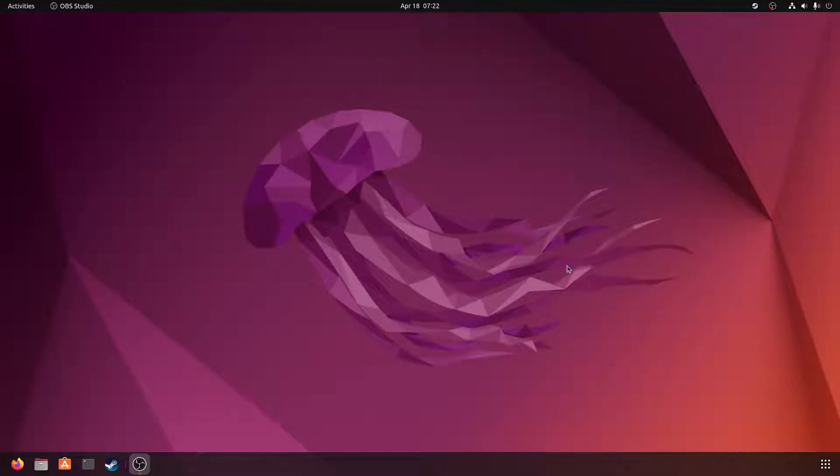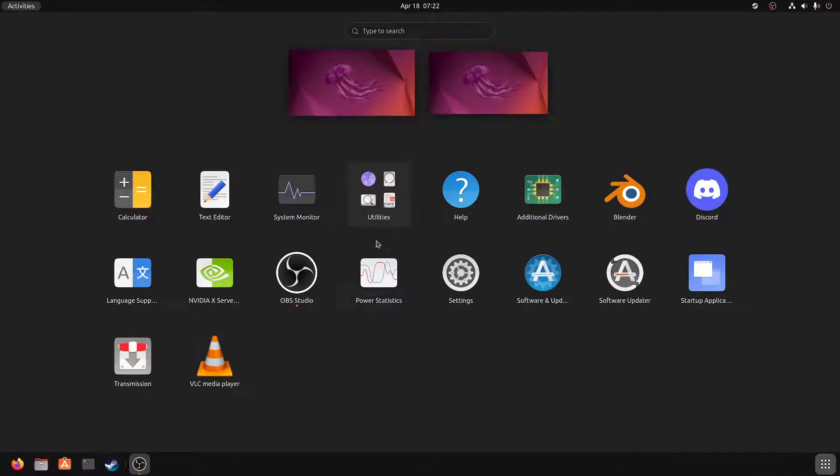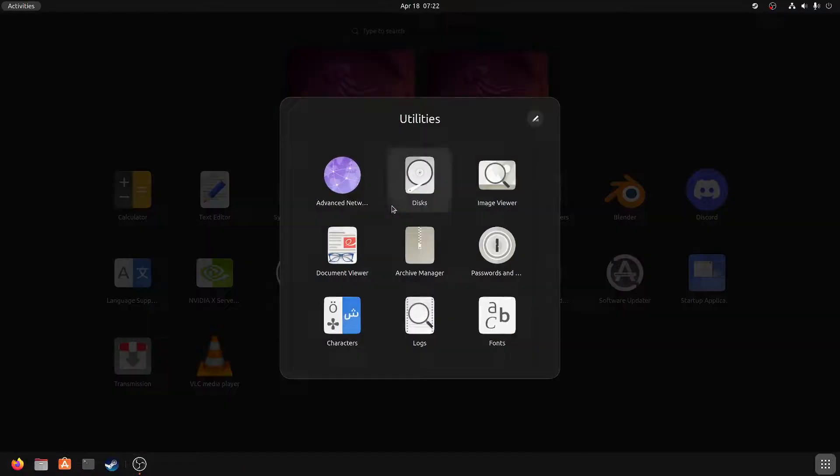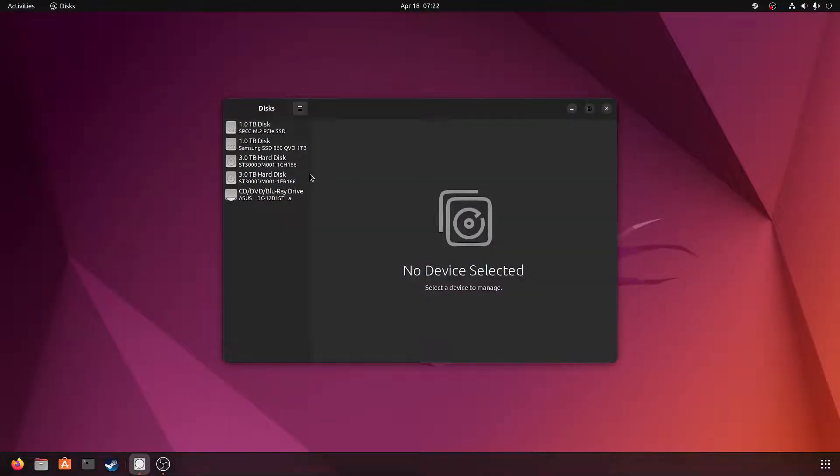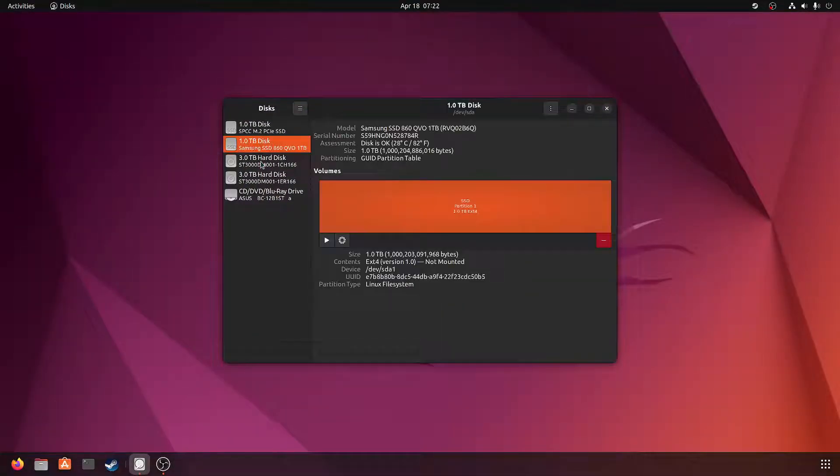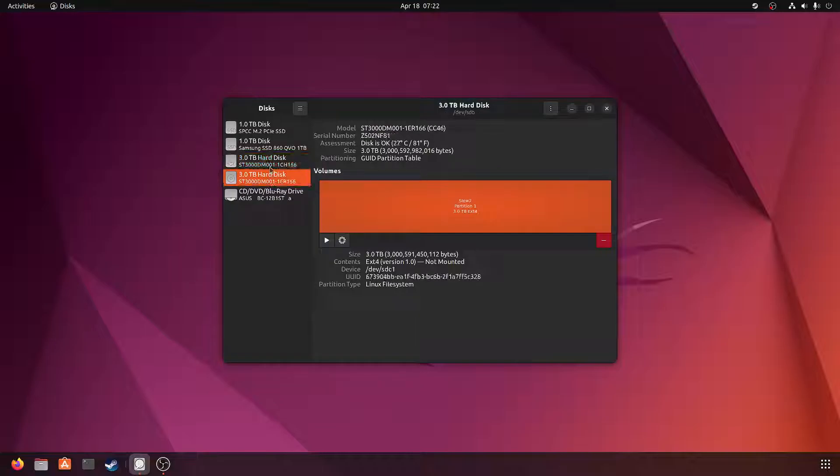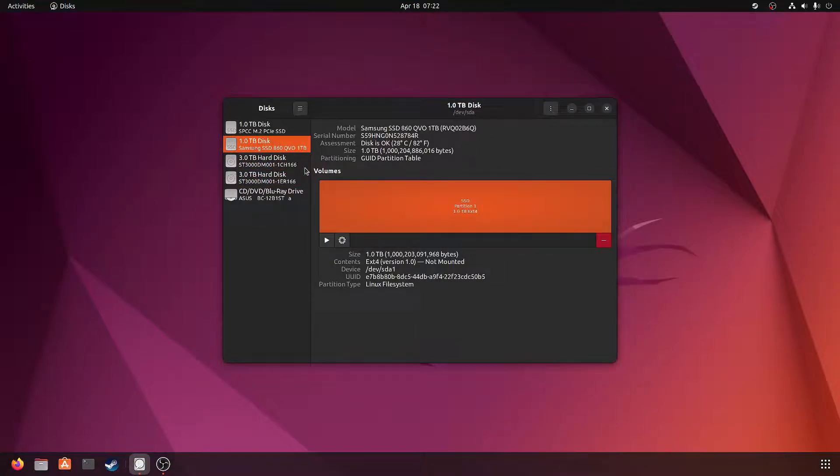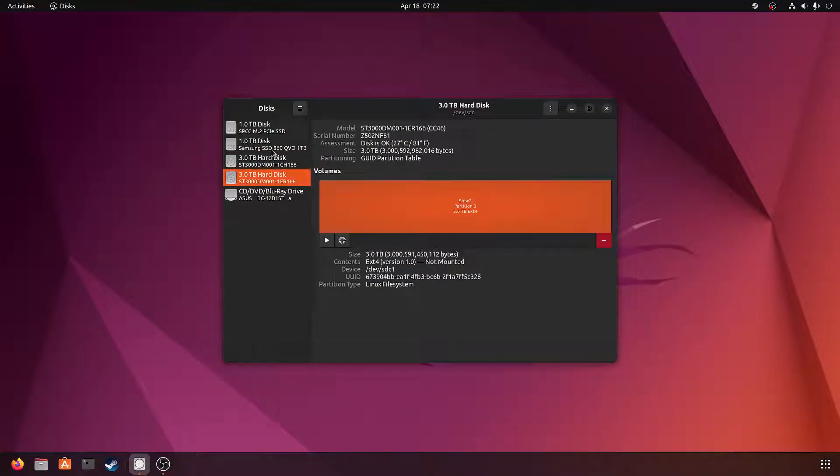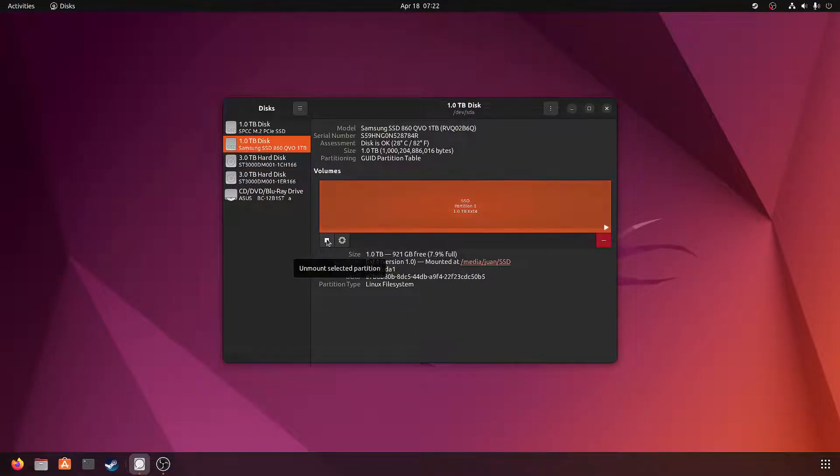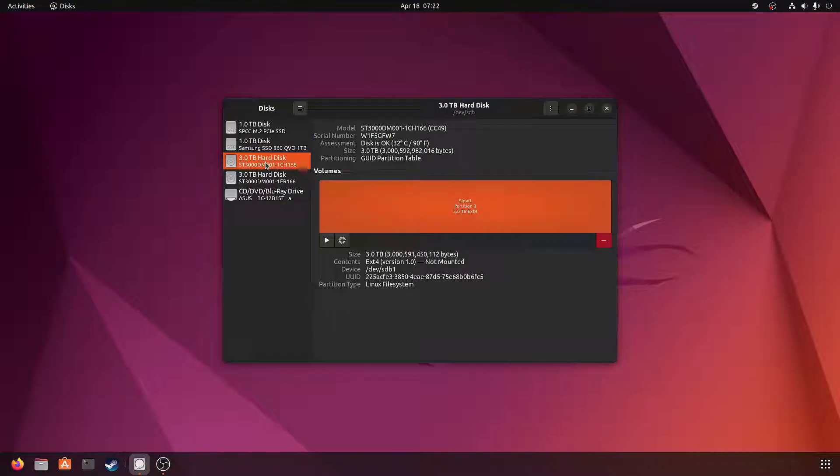Alright, so getting Ubuntu to automatically mount your drives when you boot up is pretty simple, so I'll try to make it quick. The first thing you want to do is go to utilities and open up disks. So here are my three drives that I'm going to mount. The first thing you want to do is just mount it manually.